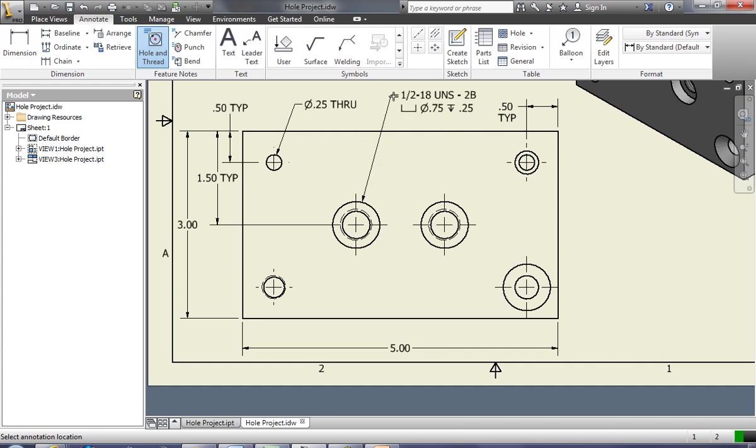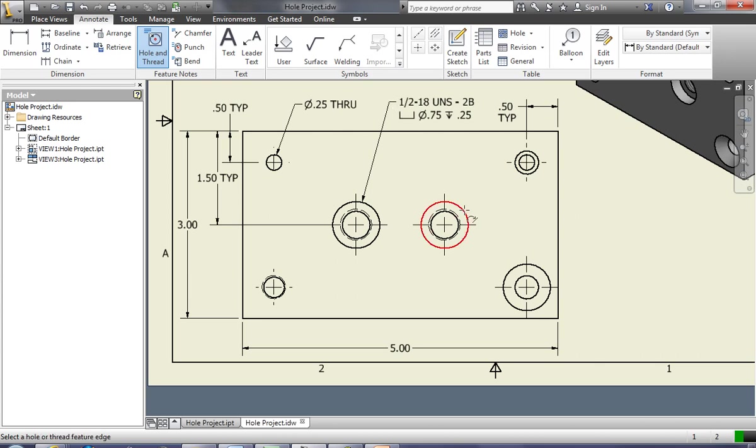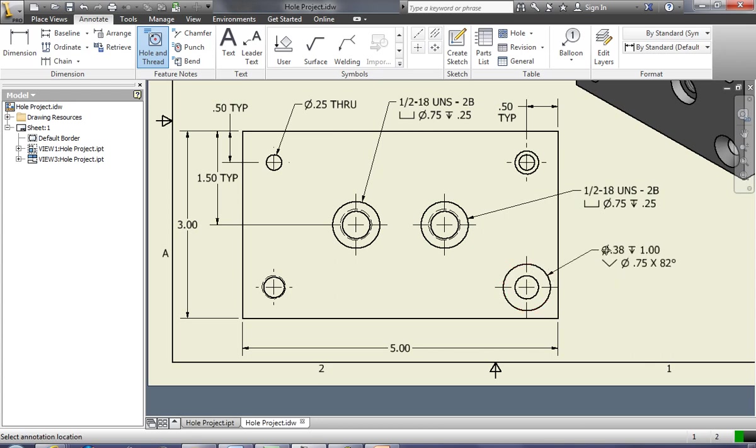I just want you to make sure that nothing is overlapping, that you use the correct dimensioning techniques that you learned before. And I want you to bring these hole notes out like this. That's all you have to do. Click on the circle, drag it to where you want it, click it again, and it lets you select another circle.